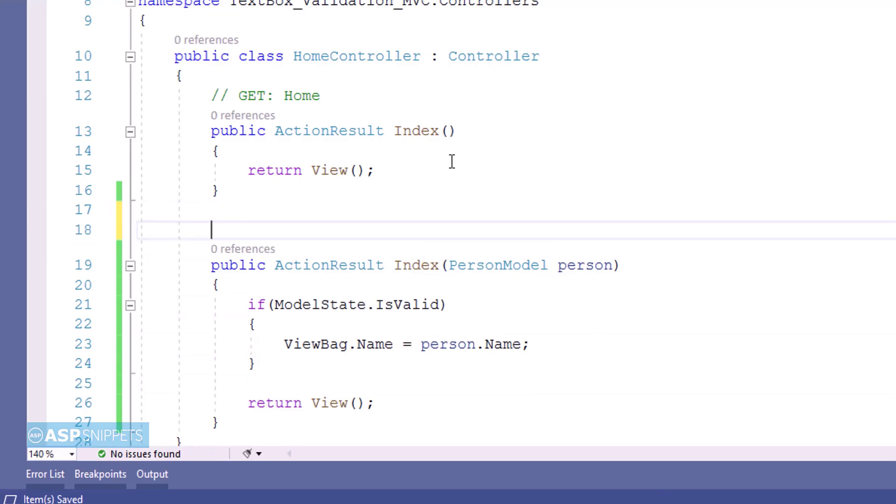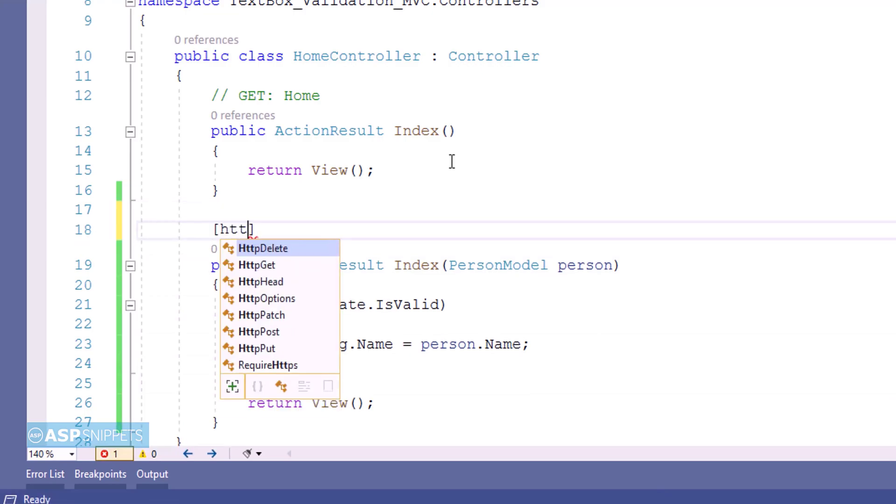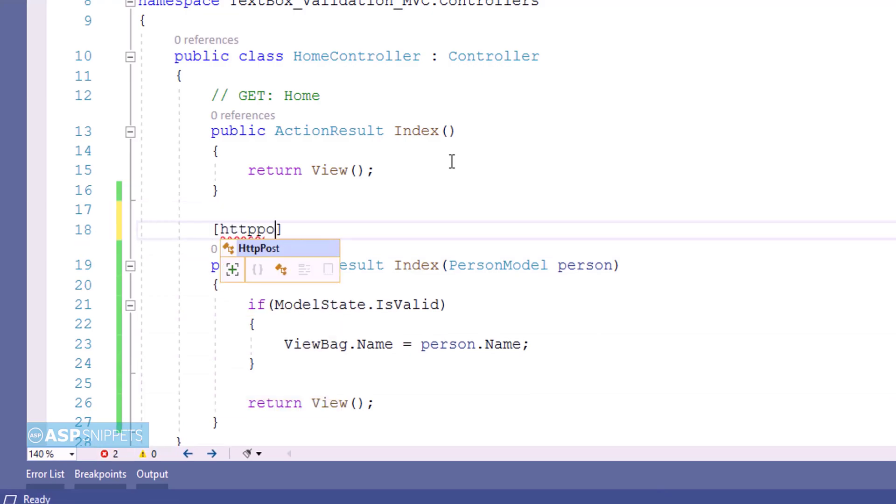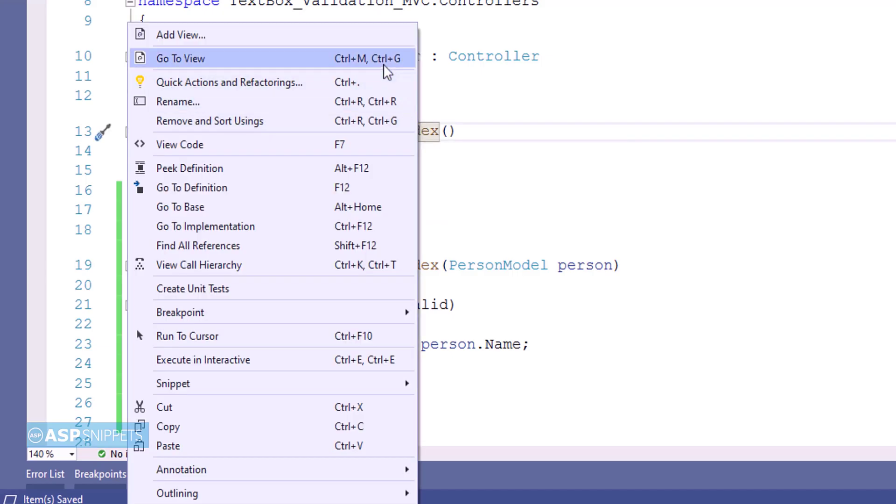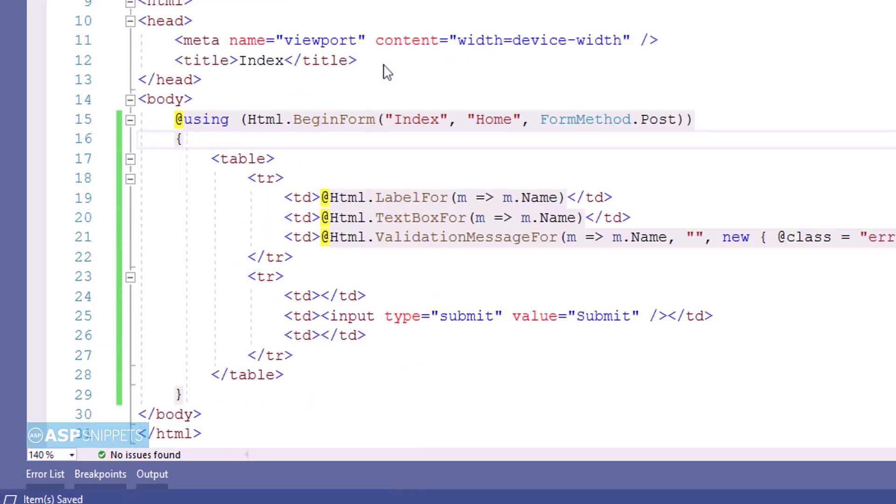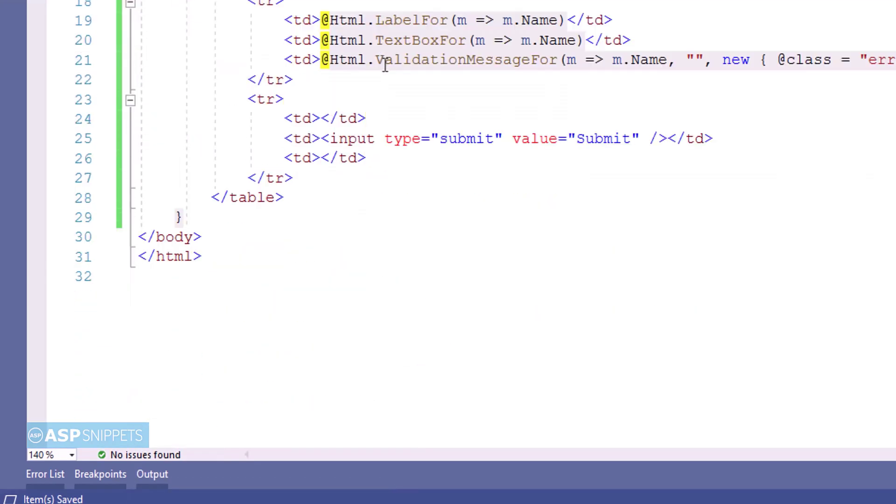Now let's move to the top of the action result method where I will be adding the HttpPost attribute. Now again let's move back to the view.